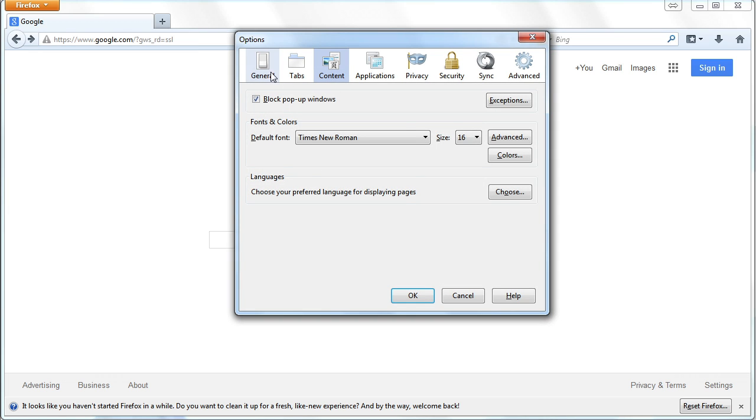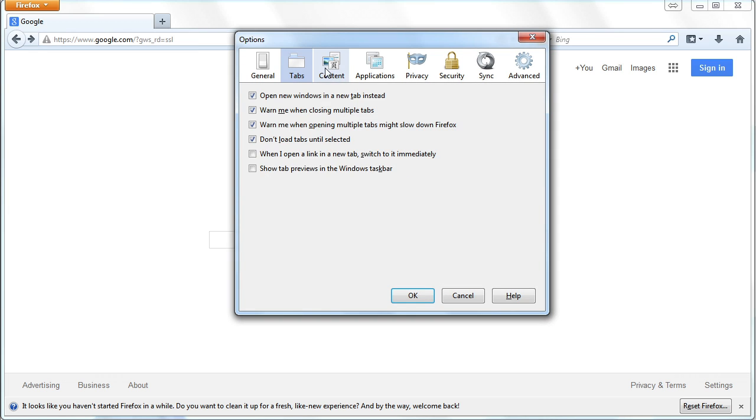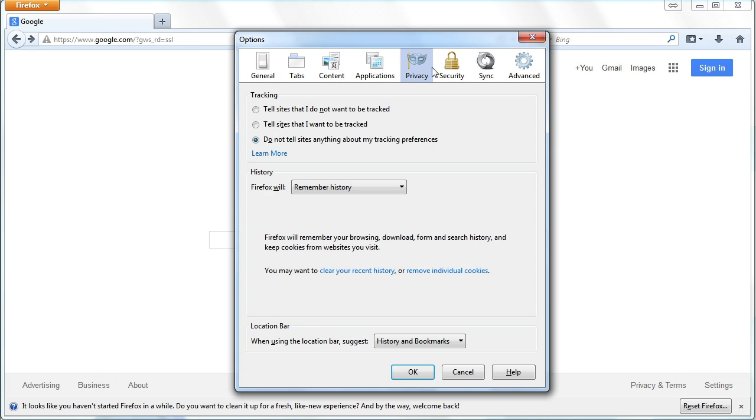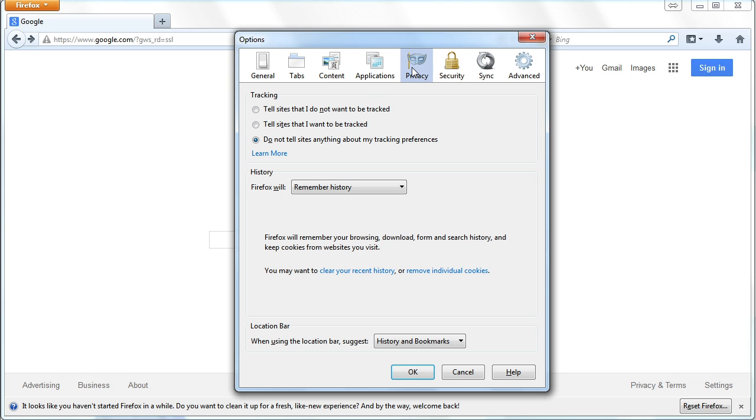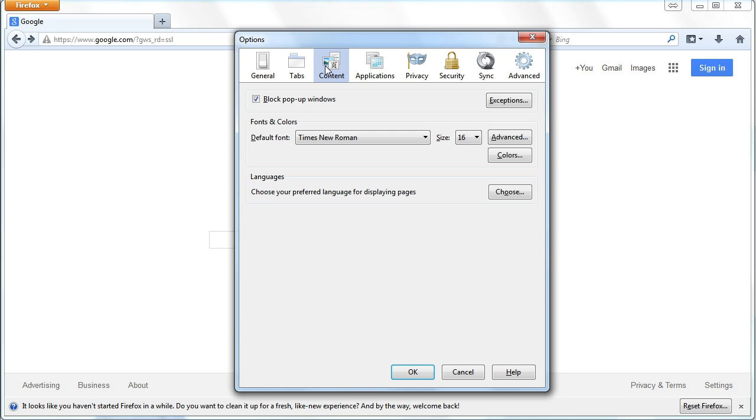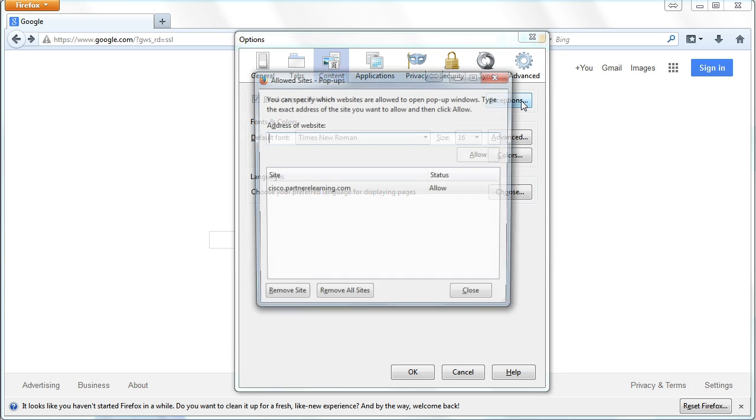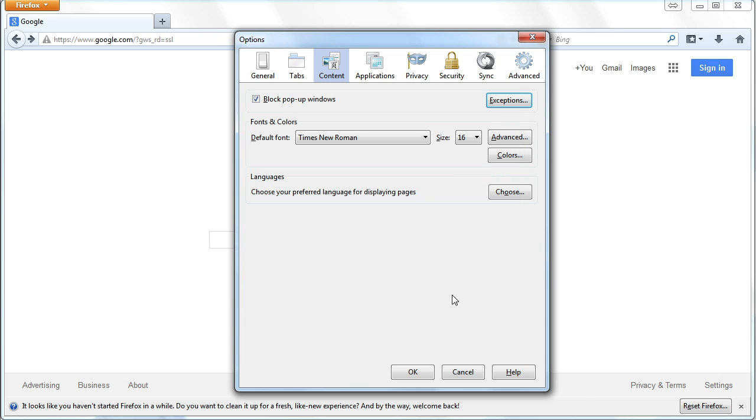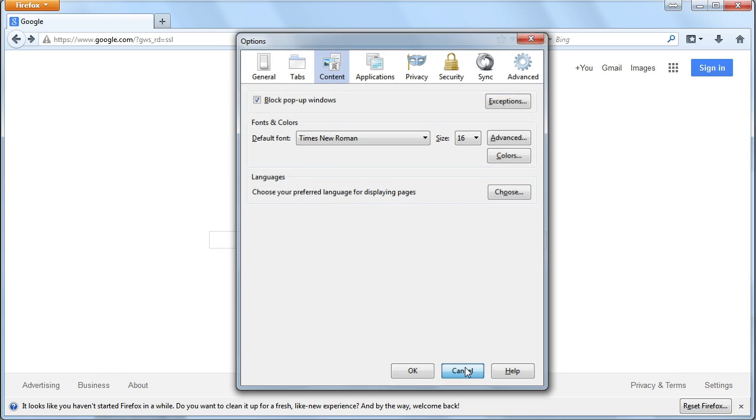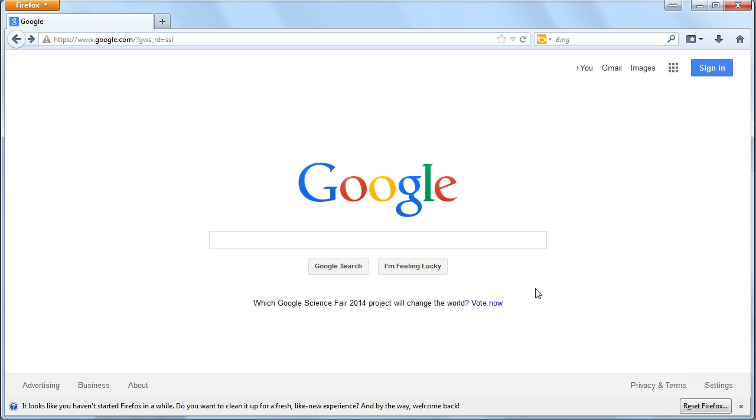This brings us to this window where you have a bunch of buttons up here to control settings, and we don't want to go to Privacy like we did with the other browsers. We go to Content. Notice, Block Pop-Up Windows is a default selection, and you have an Exceptions area where you can go and add Exceptions to Firefox.